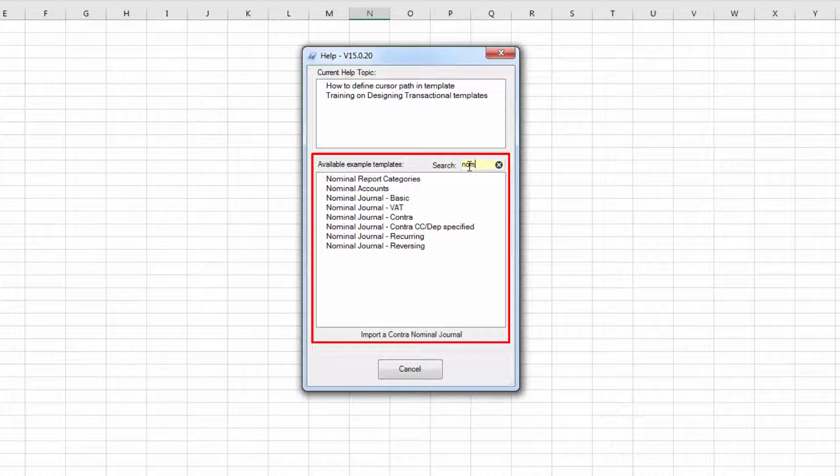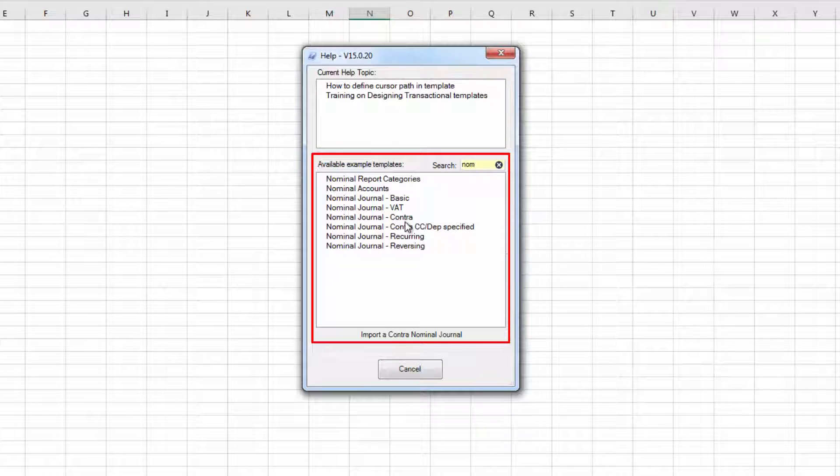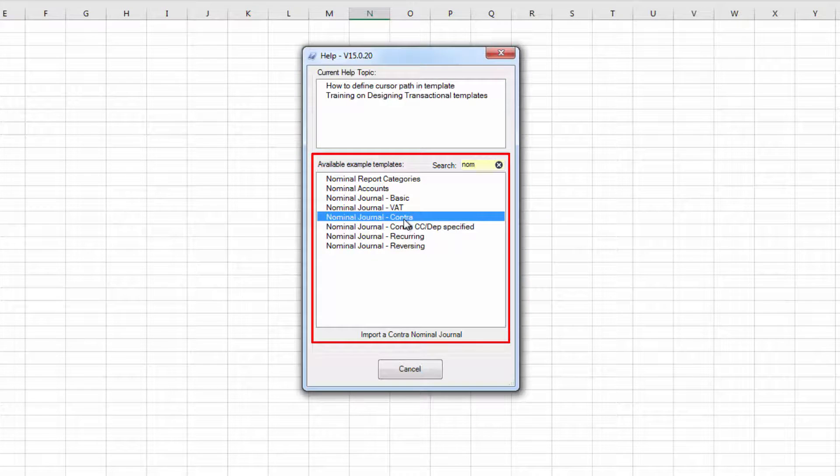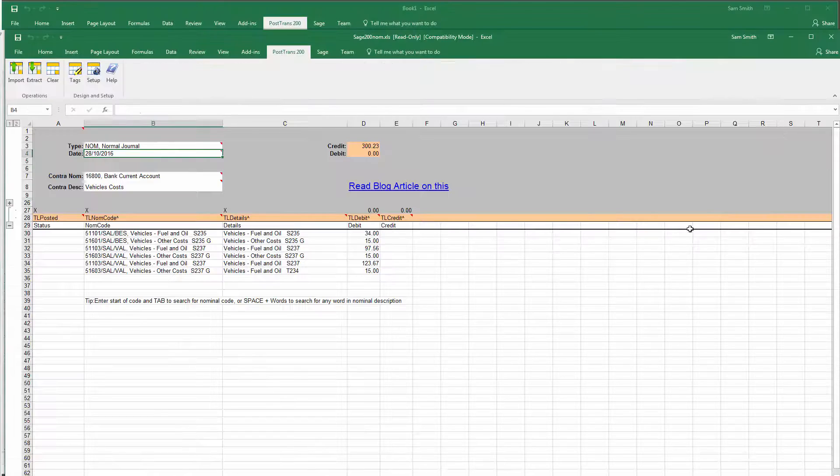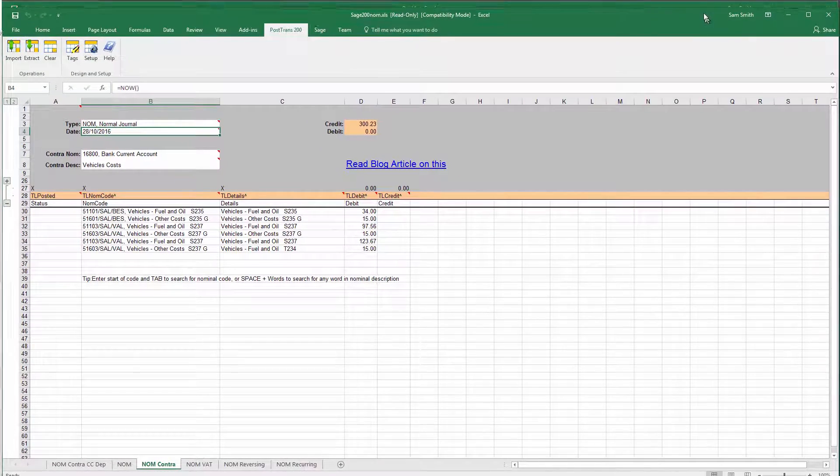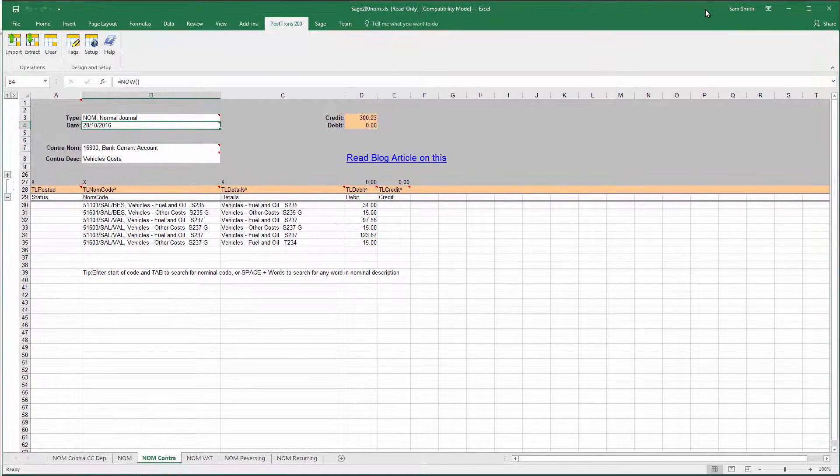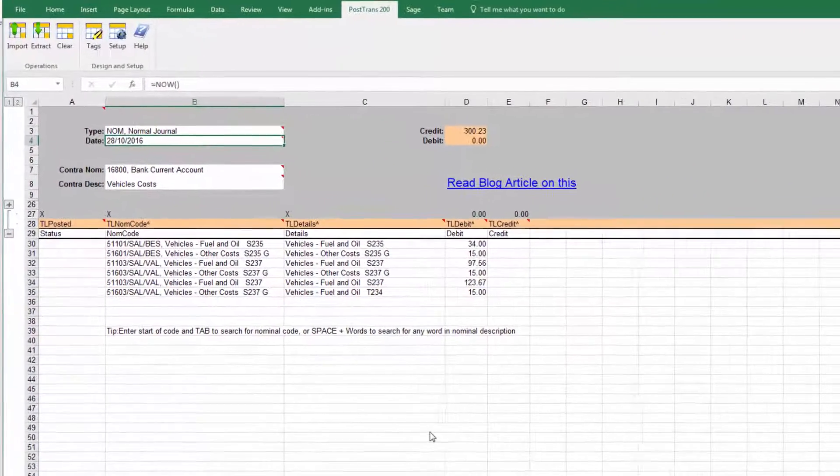So I'm just going to type NOM in the search bar here and now you can see all our examples of various different types of nominal journal templates that come with the system. So I'm just going to double-click on Contra and you can see now that's opened and let me just move that to the correct place.